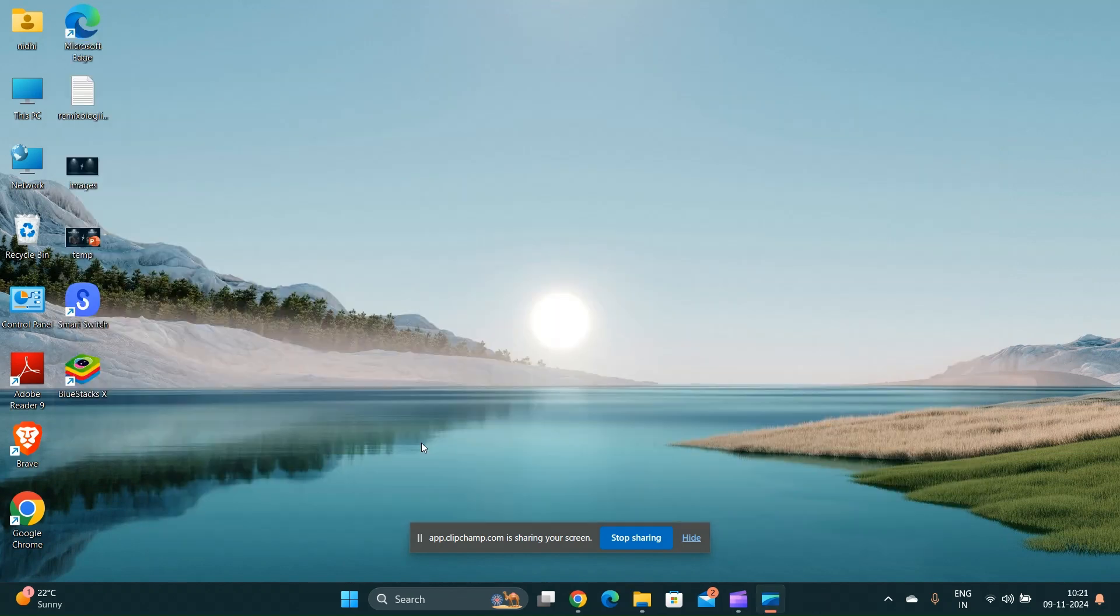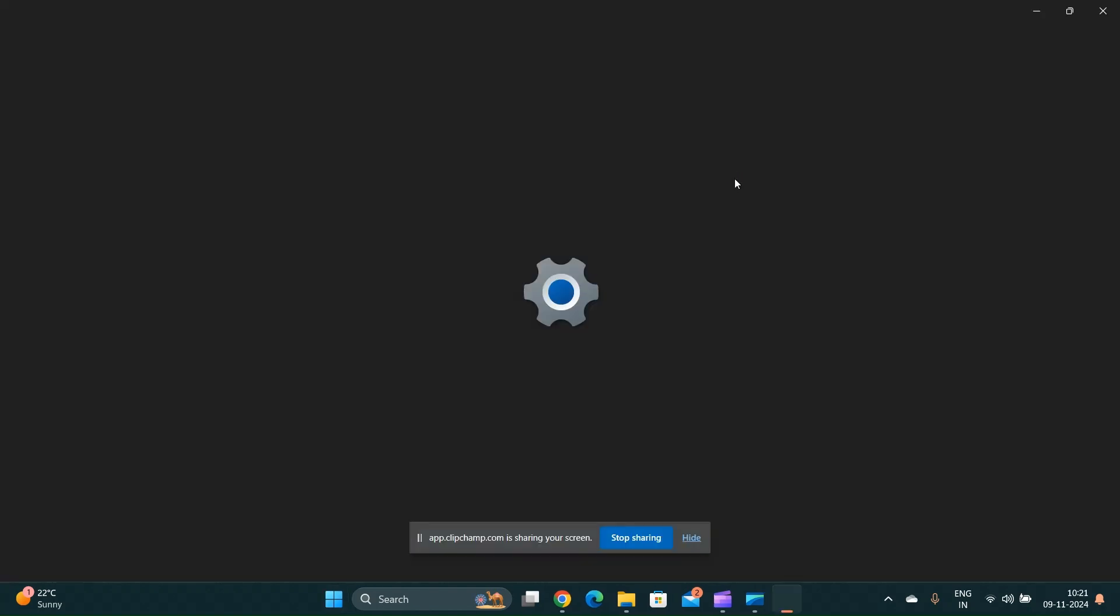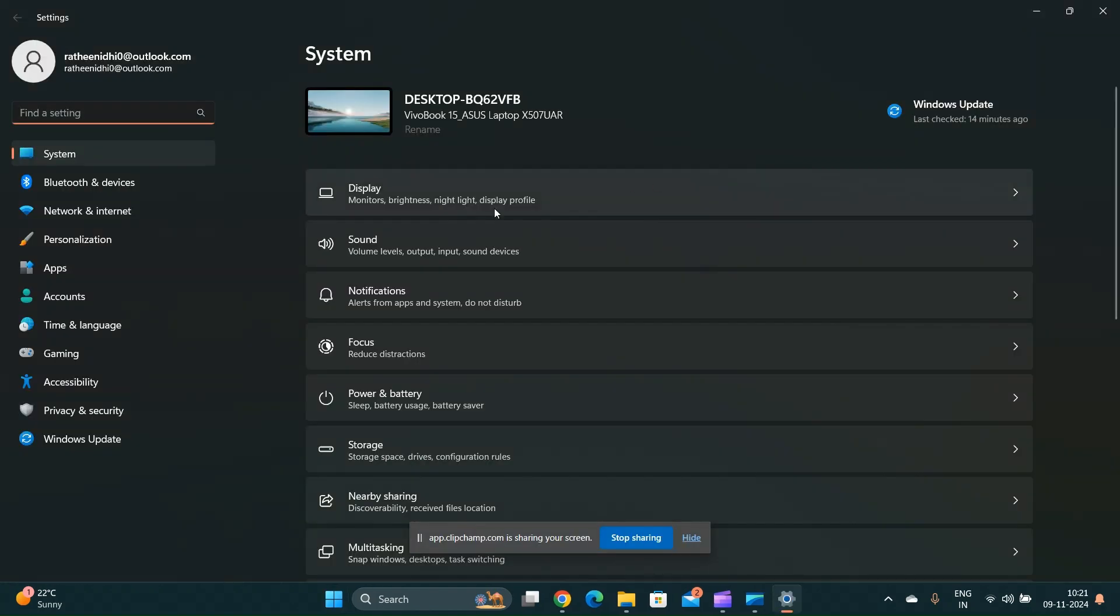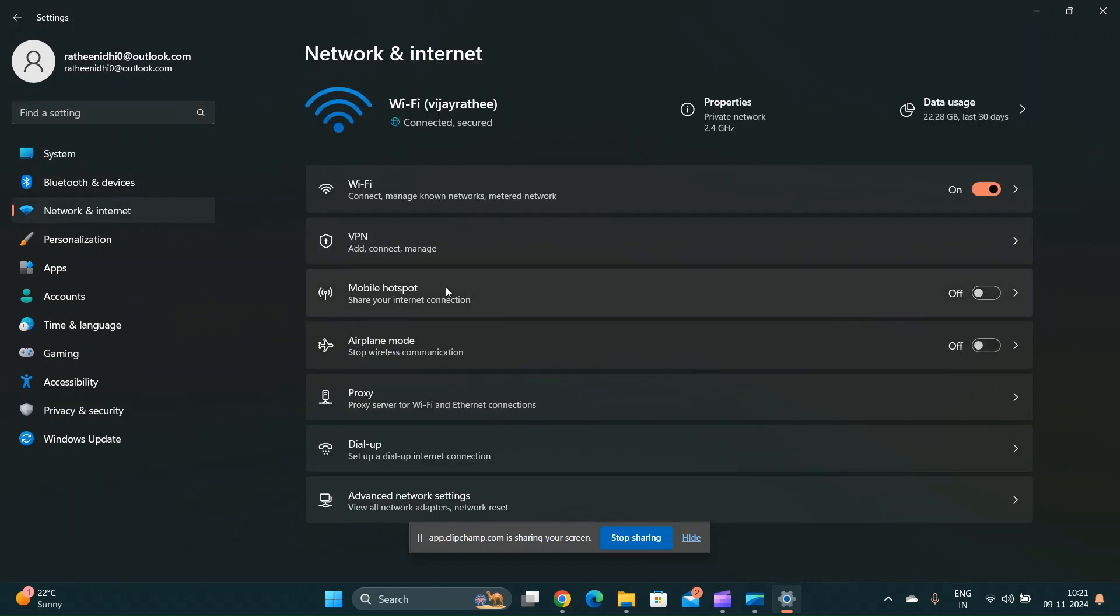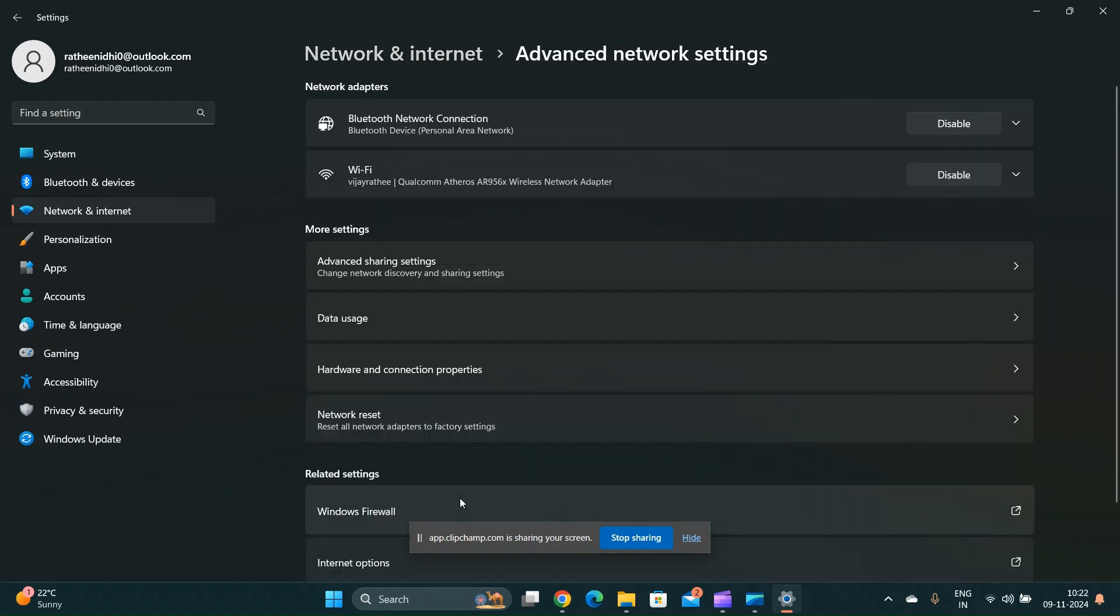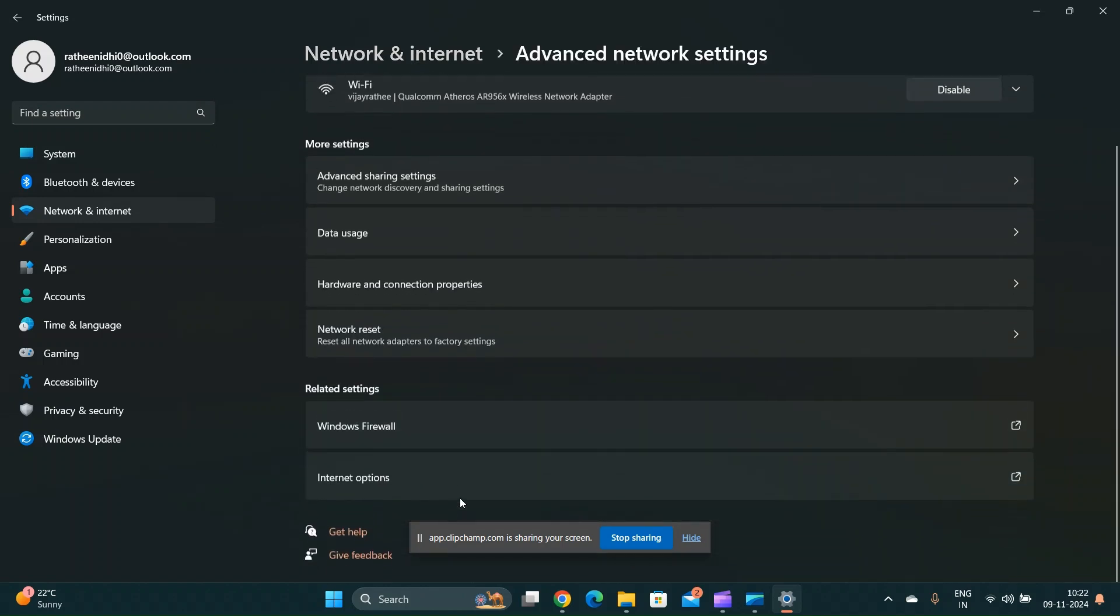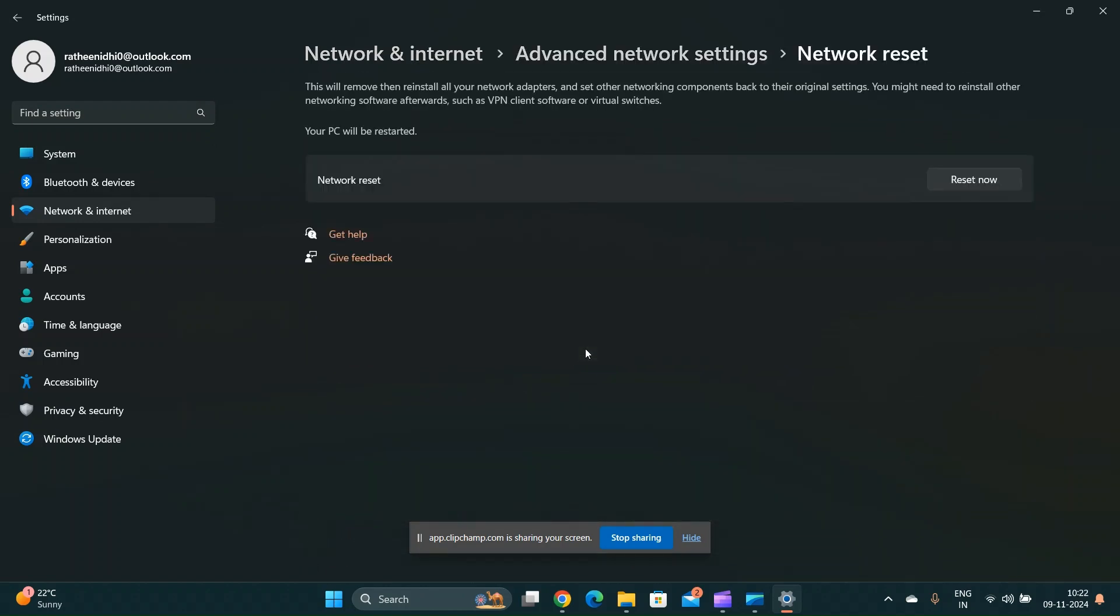Reset the network settings by going to settings, then network and internet, then status. Scroll down and click on network reset. This will remove and reinstall all your network adapters and set other networking components back to their original settings.